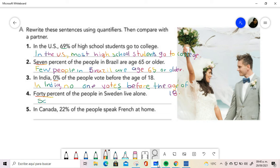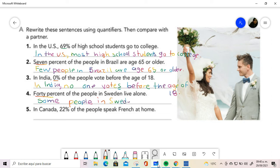In Sweden live alone. And finally we are using 22%. When 22% refers to not many, so we can say in Canada not many people.